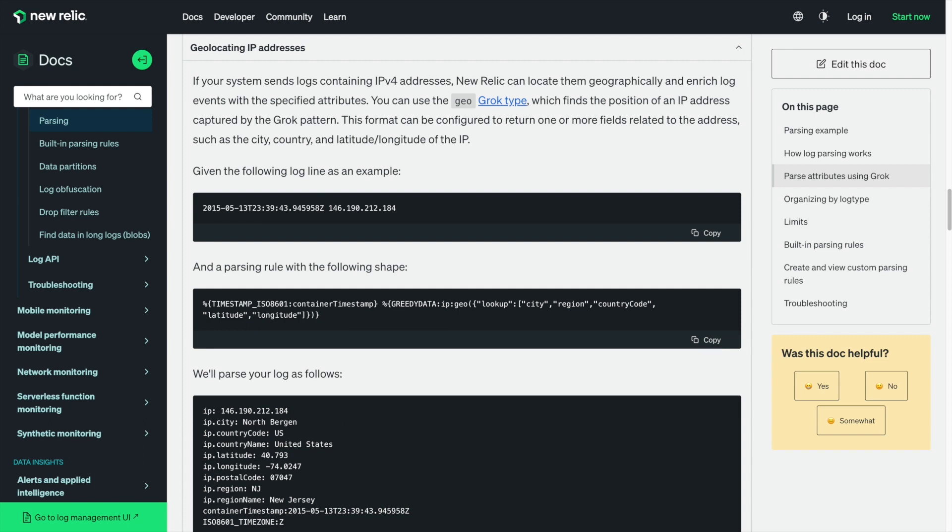Welcome to Databites. If your system sends logs containing IPv4 addresses, New Relic can locate them geographically and enrich log events with specified attributes.